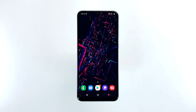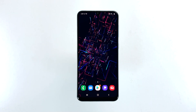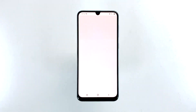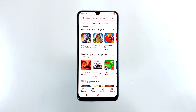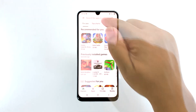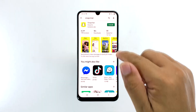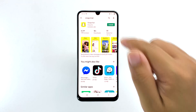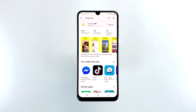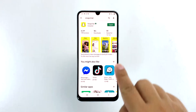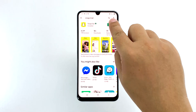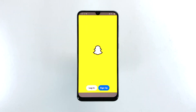Go back to the home screen and launch the Play Store. Search for Snapchat and then tap Install to begin the installation. When the installation is finished, tap Open to launch the app.